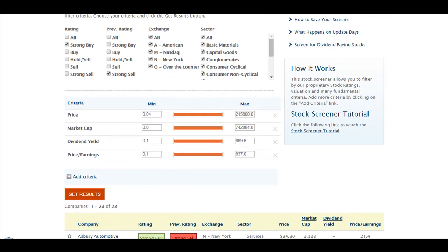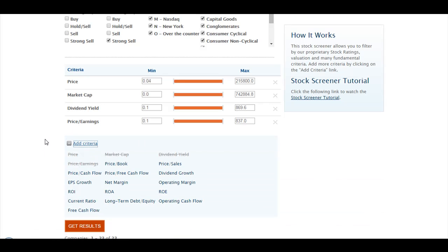I just used the default criteria that were Price, Market Cap, Dividend Yield, and Price to Earnings.